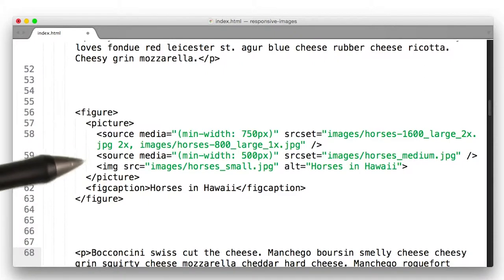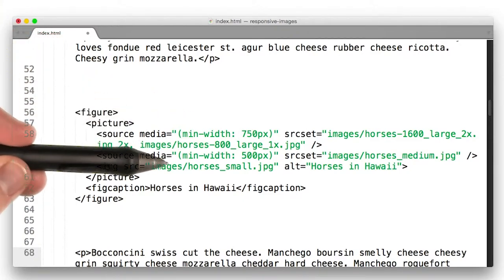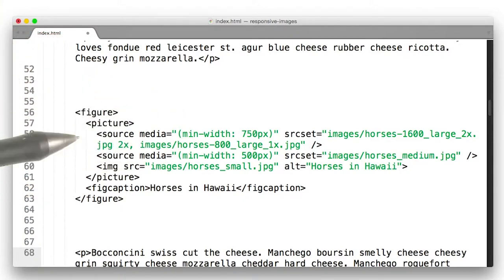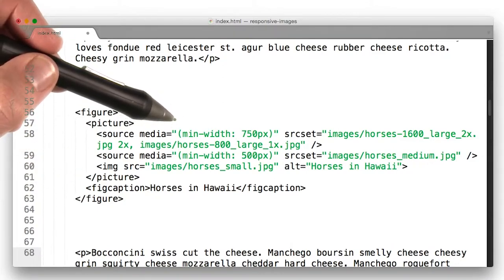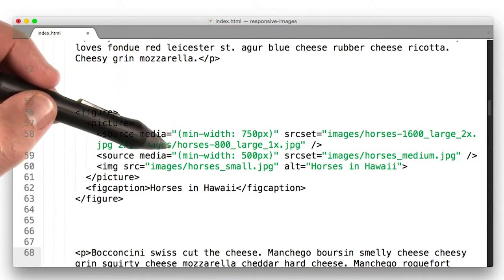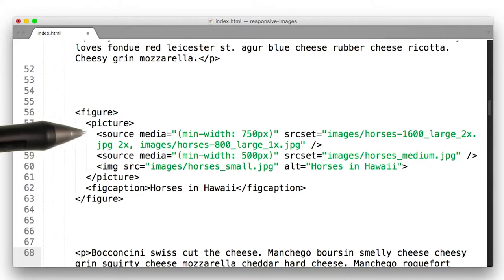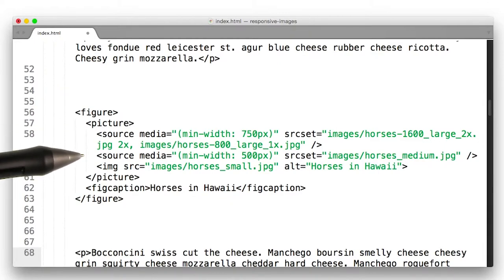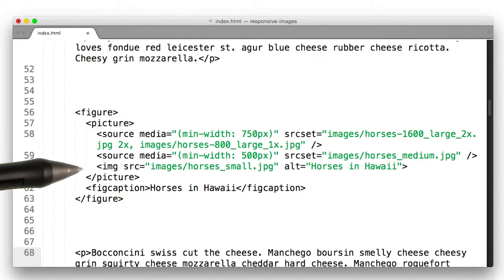For each image, I set two sources alongside the image tag. The first source has a media query of min-width 750 pixels, and the second has a media query of min-width 500 pixels. This means that for any browser with a viewport greater than 750 pixels, the images in this source tag will be shown. If the browser has a viewport greater than 500 pixels but not greater than 750, this source tag will be shown. And then for any others, the last image tag will be shown, meaning basically any browser smaller than 500 pixels will be seeing this image.